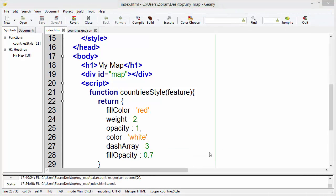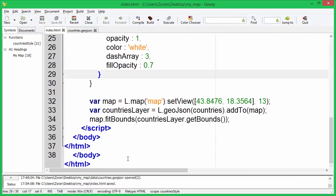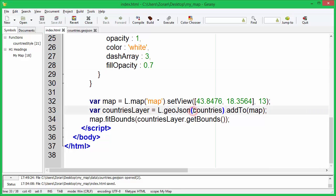Next thing we need to do is to pass this function as an additional parameter to geojson function.